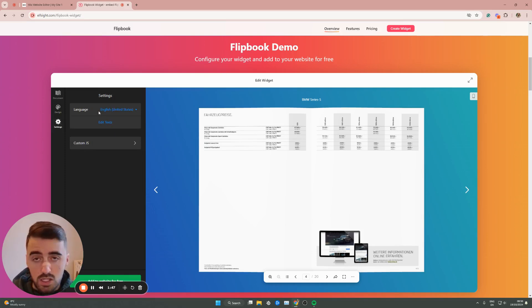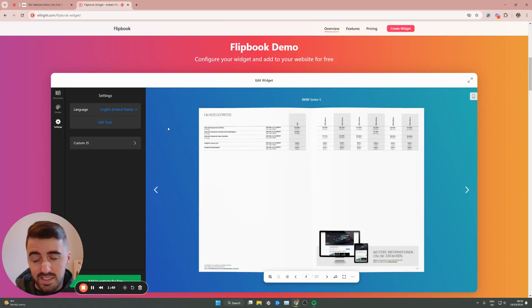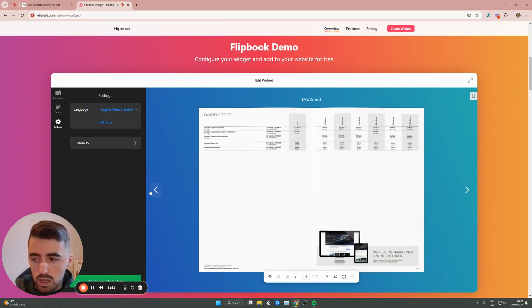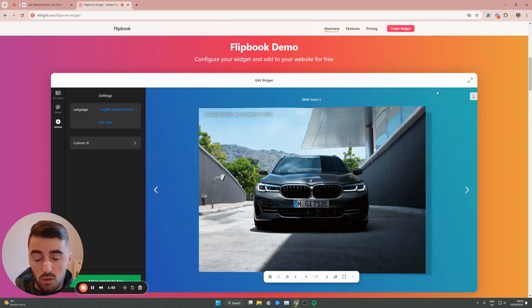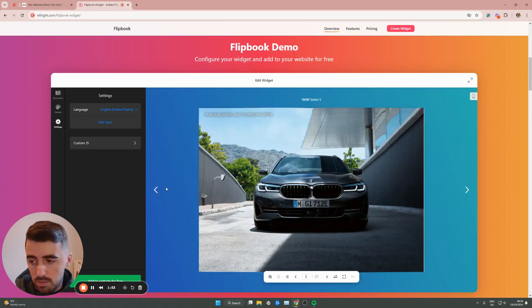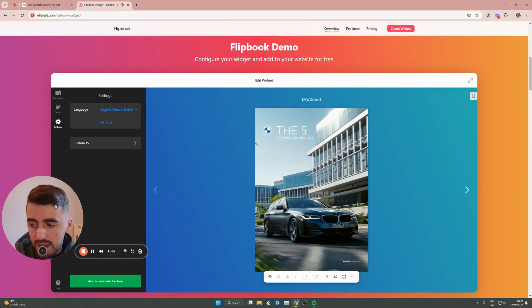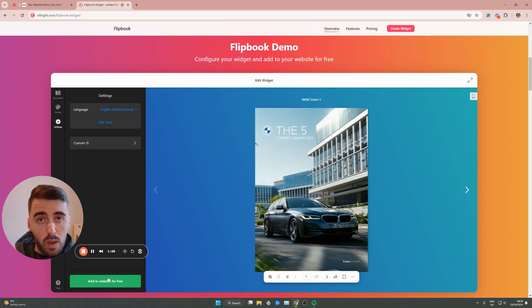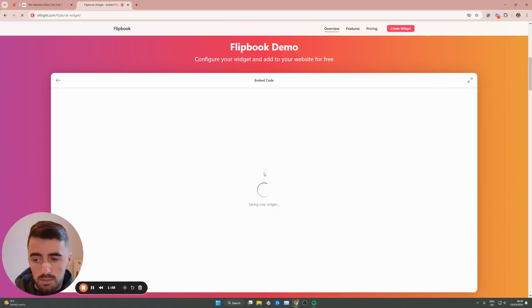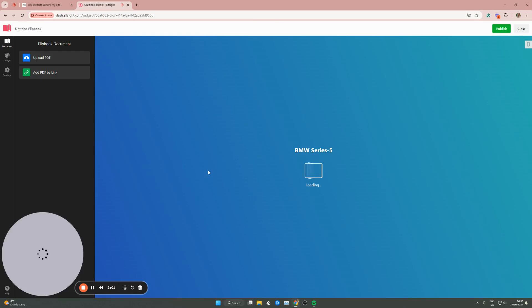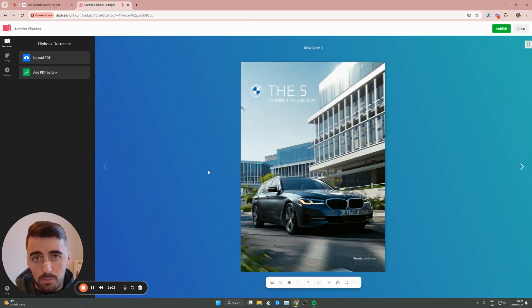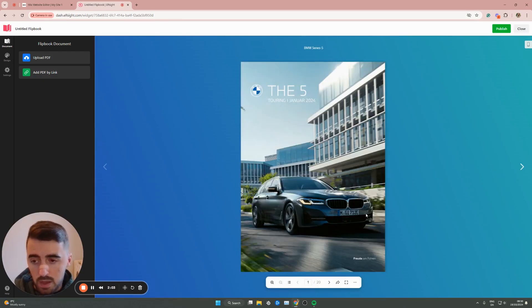In terms of settings, you can change the language if you want to. And you can also edit the texts. Once you're happy with the way your flipbook looks, go ahead and click add to website for free, which is going to take everything that you've added and then turn it into a flipbook widget.